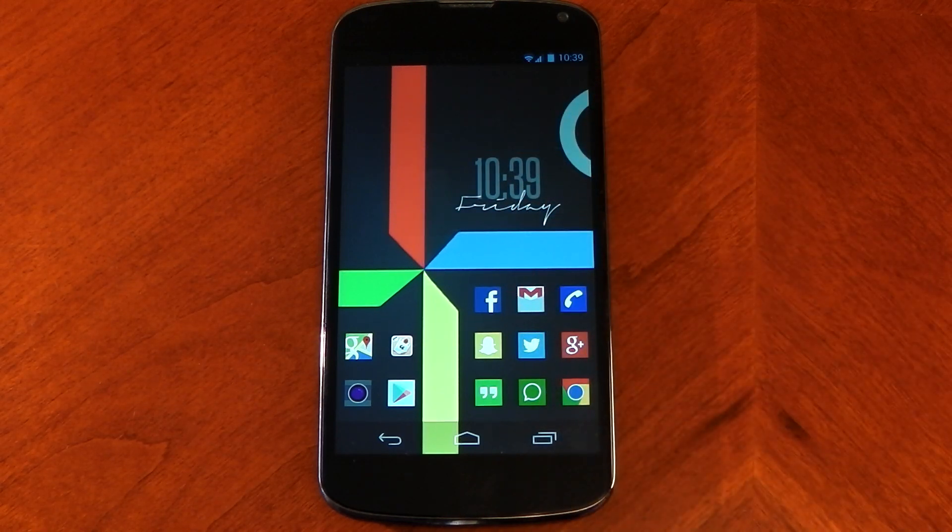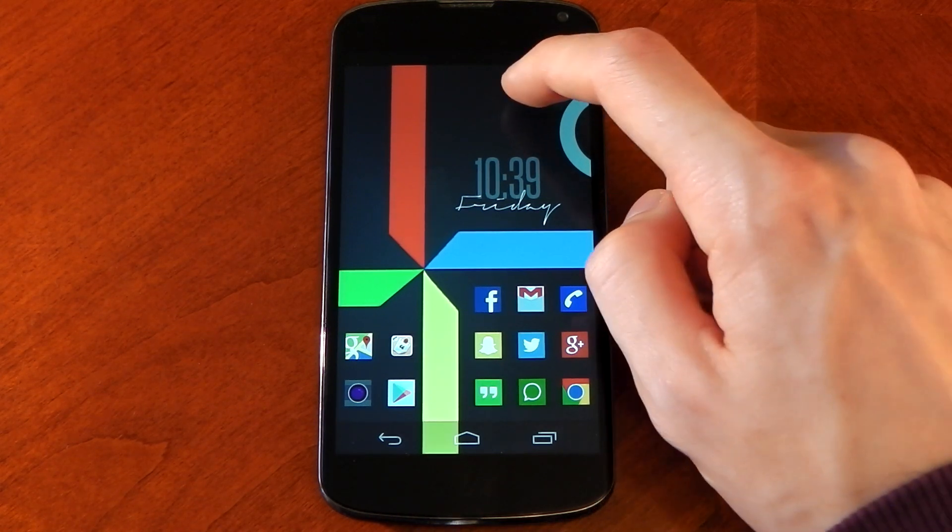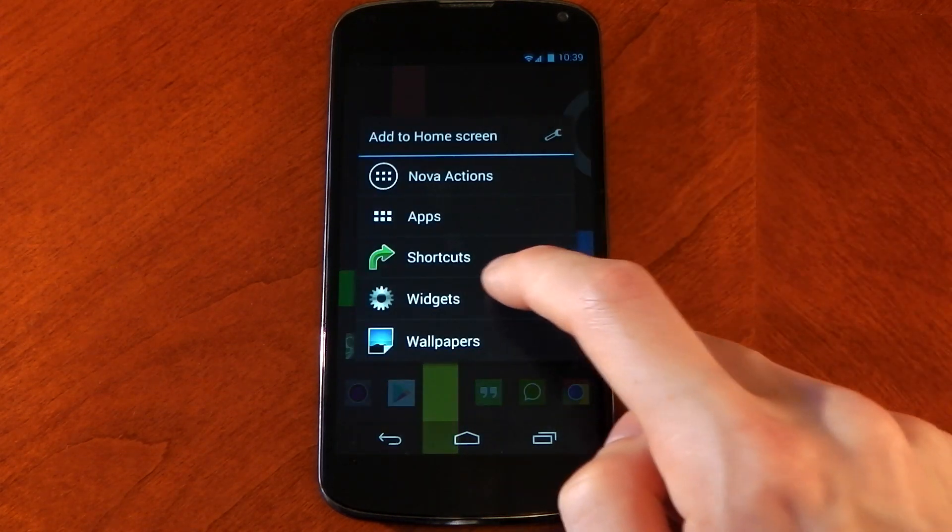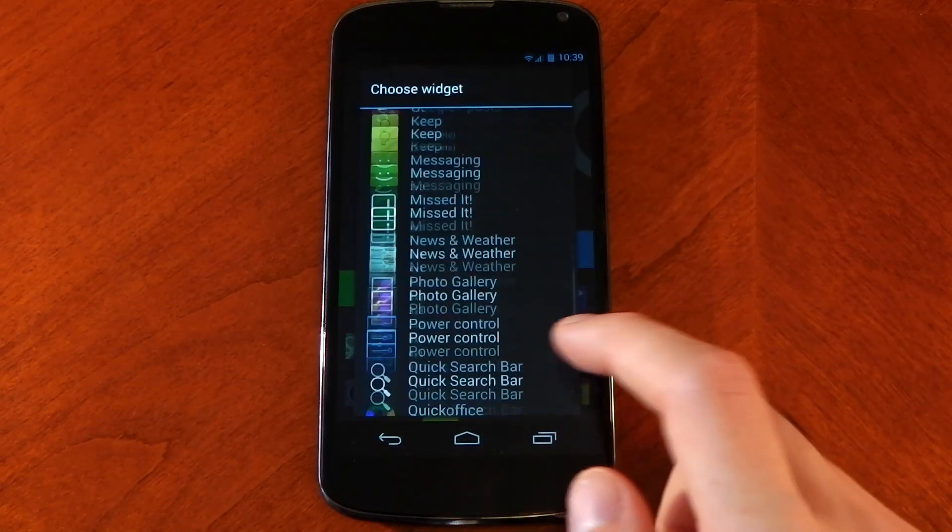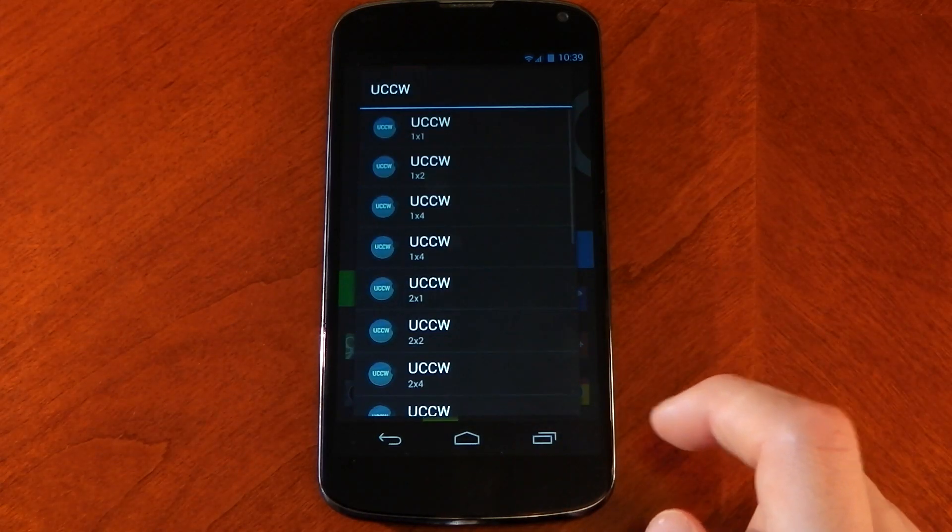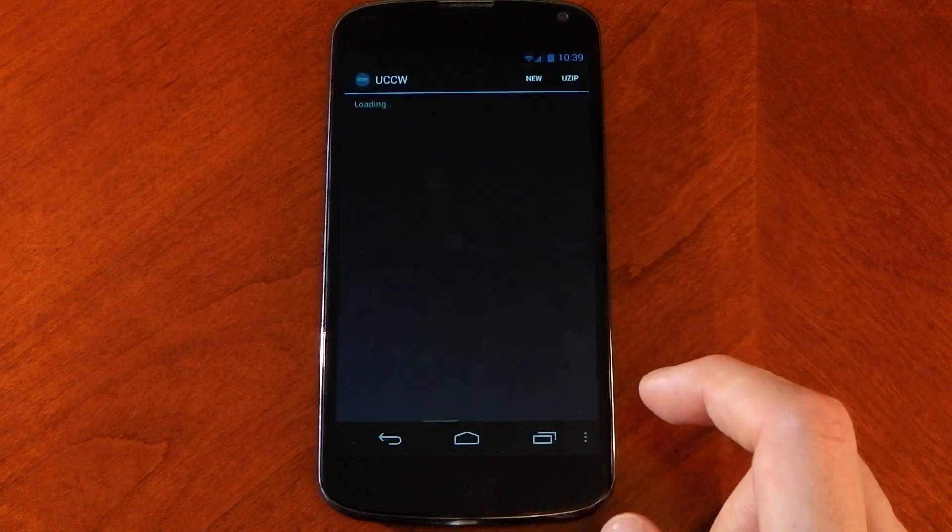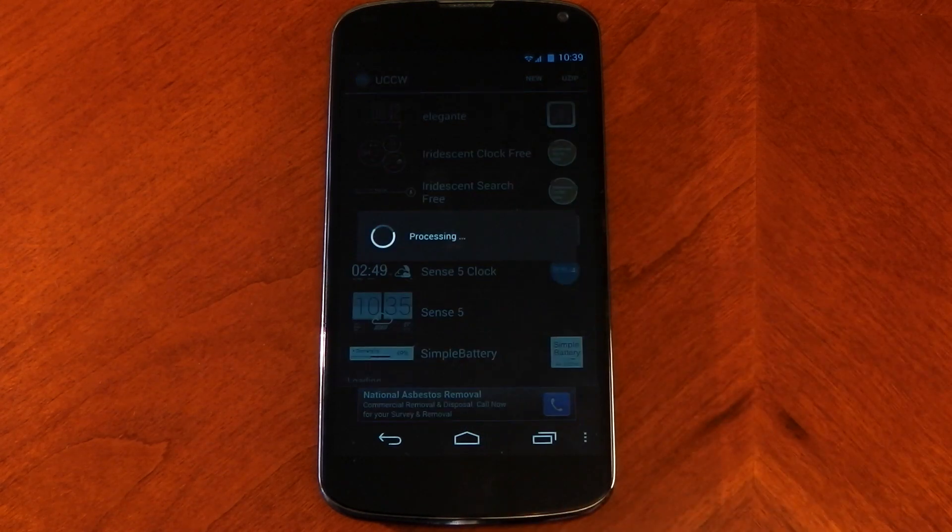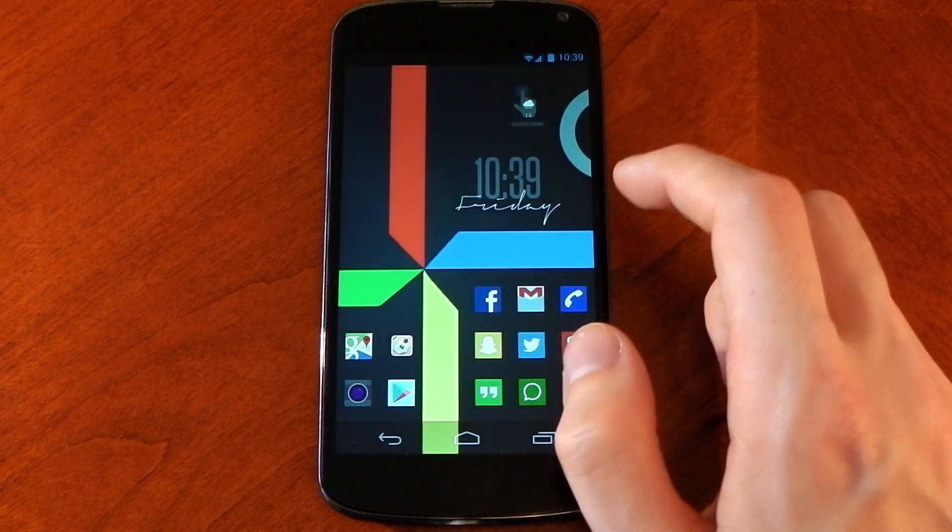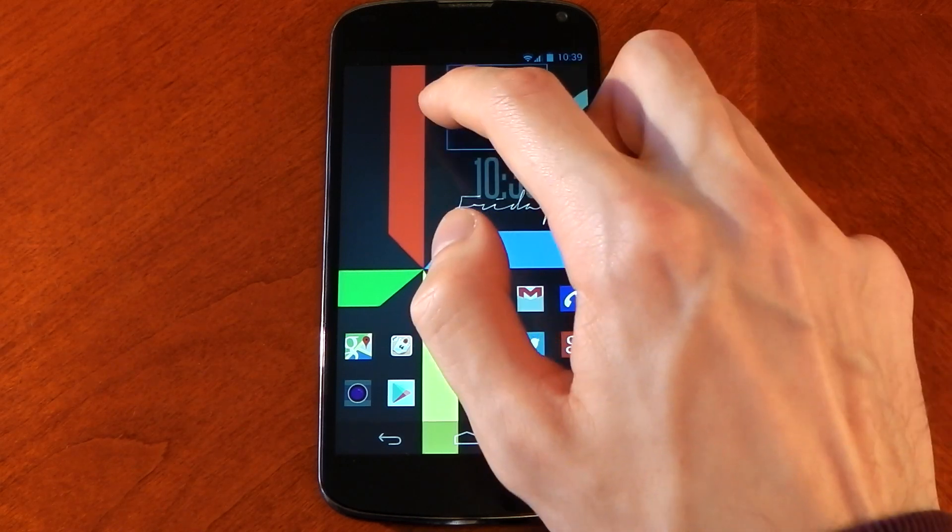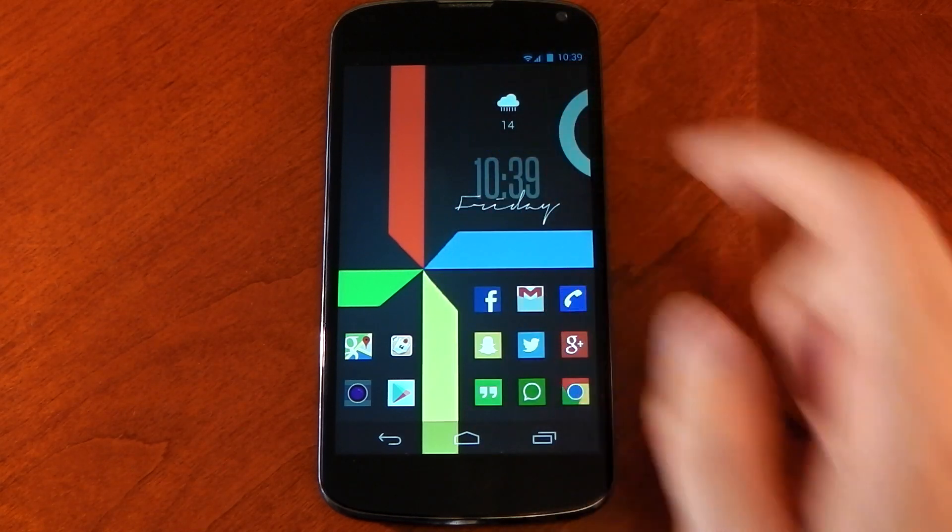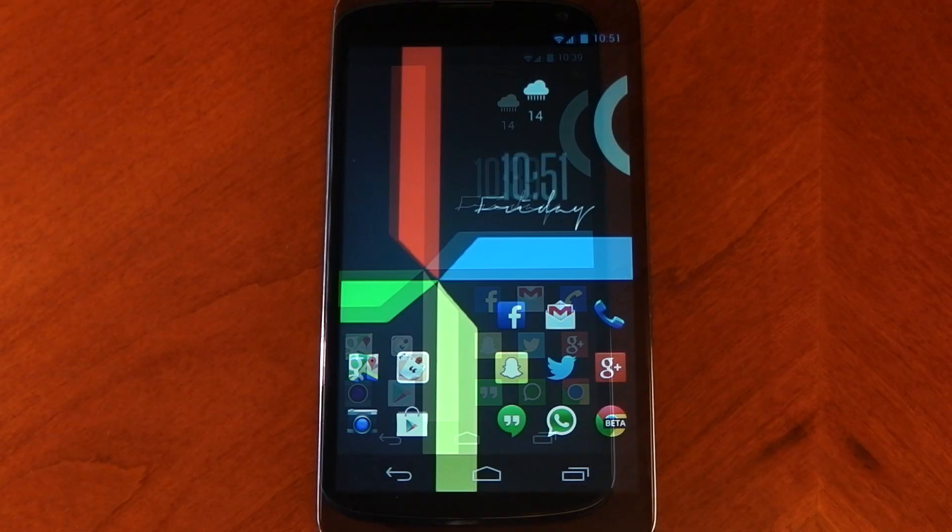Let's move on to the weather widget. The weather widget is again another UCCW widget. Just tap and hold the screen where you want it to be, tap the UCCW again. The size doesn't matter because we're going to resize it. Once it opens, you need to find the MNML weather app. Again, you would have downloaded that. Just tap, resize, and it should fit around the right area if you've already set the grid size. You can see it's as simple as that.